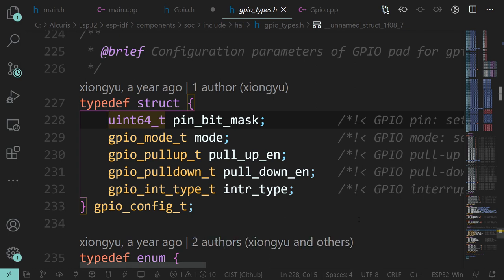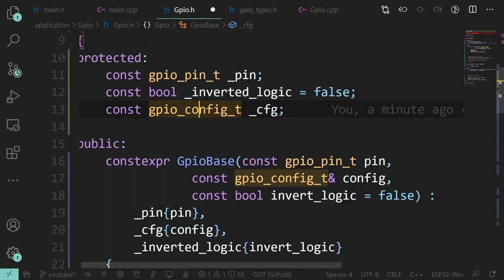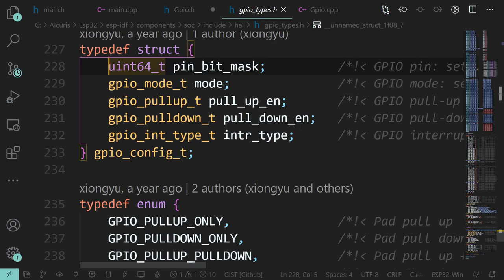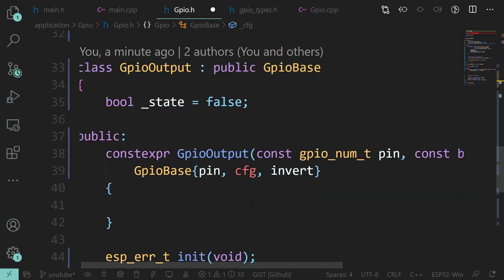We know what the pin is so we can generate the bit mask. Pull-ups and pull-downs - okay, we might want those. For this we'll just have a pull-down and no interrupt since it's an output. So actually all of this we already know at this point, and we don't need to ask the user for that structure - we can generate it ourselves.